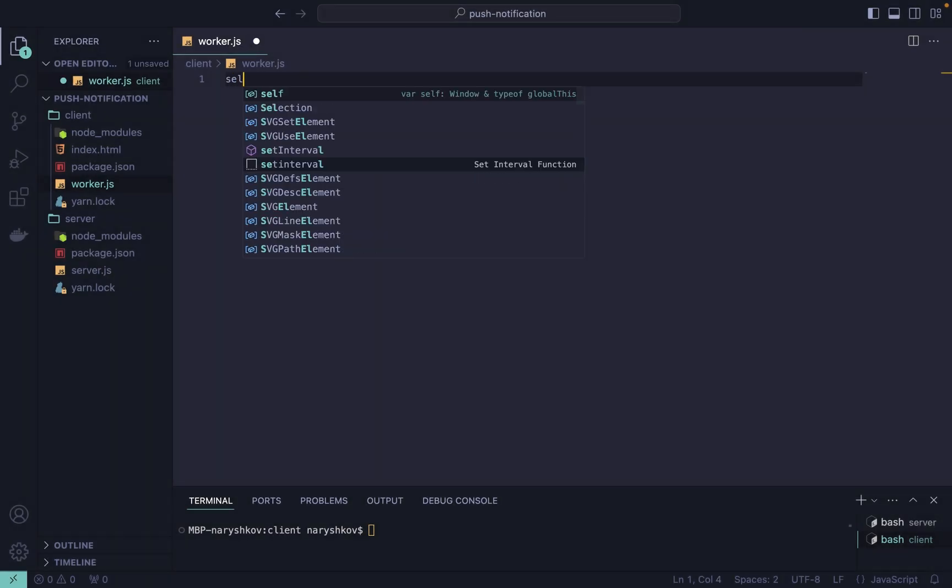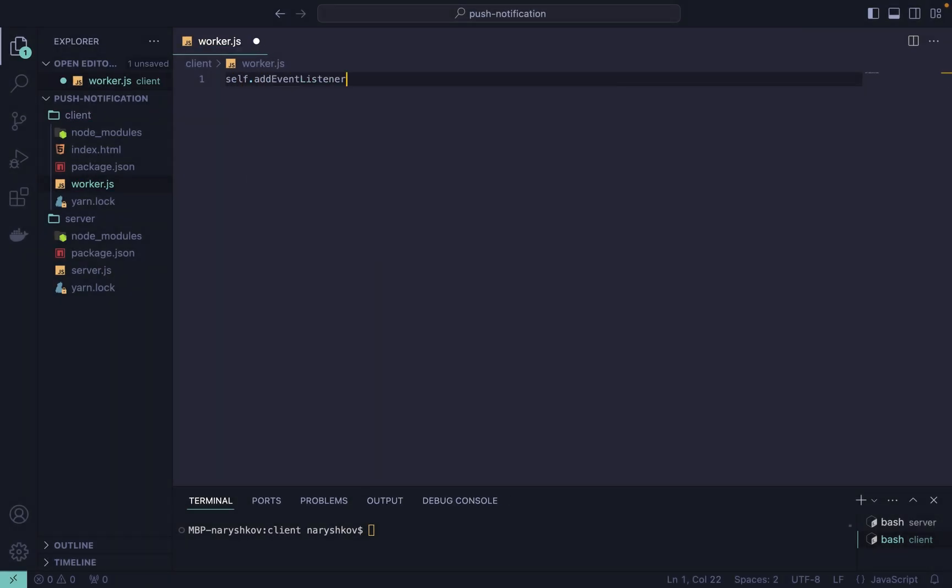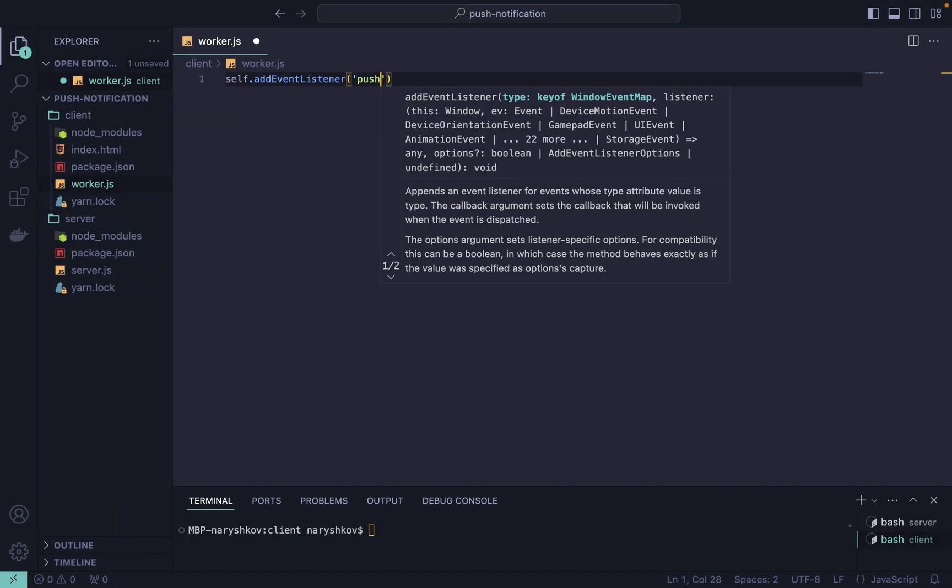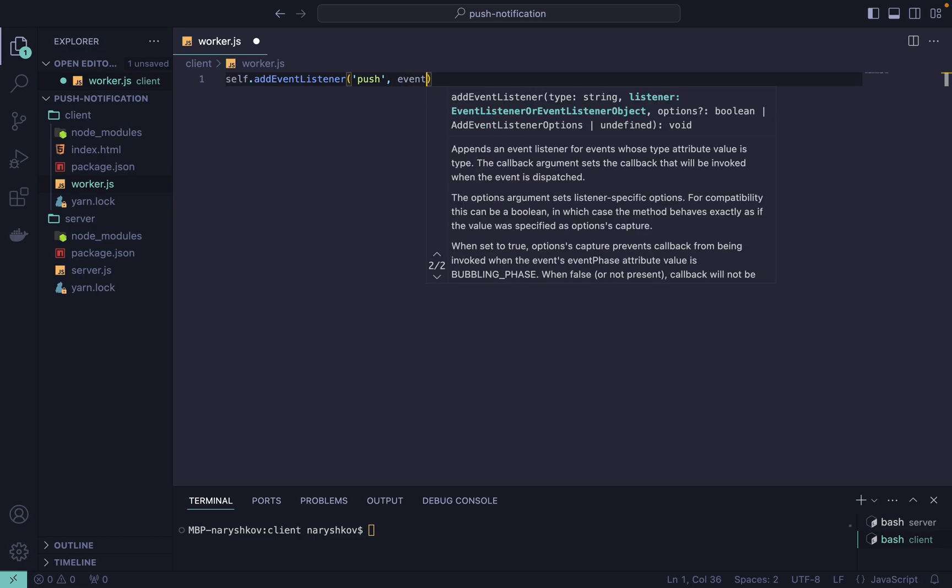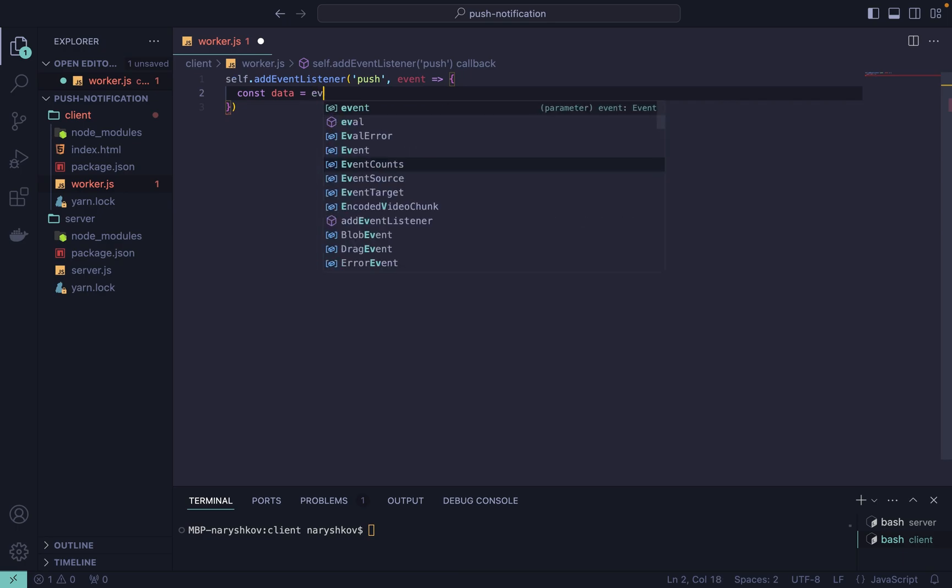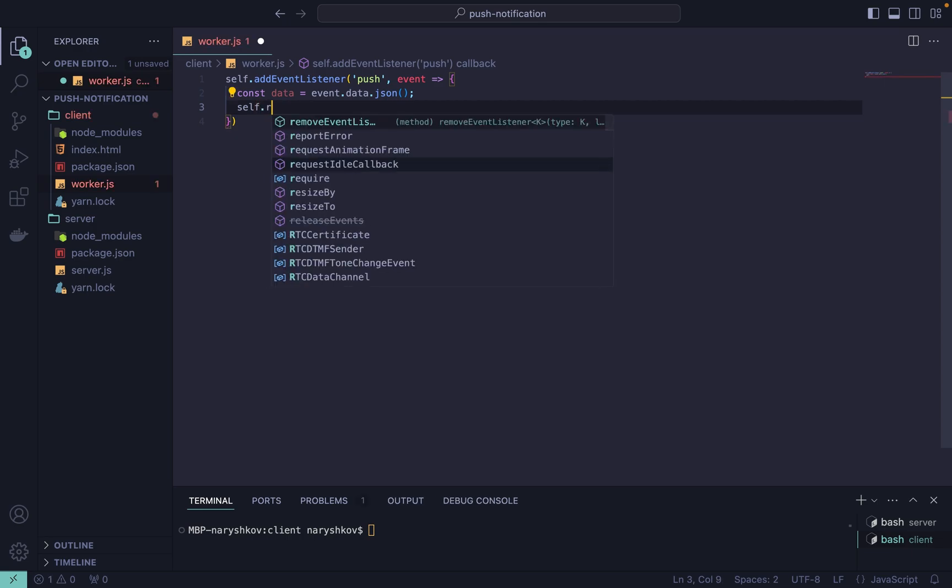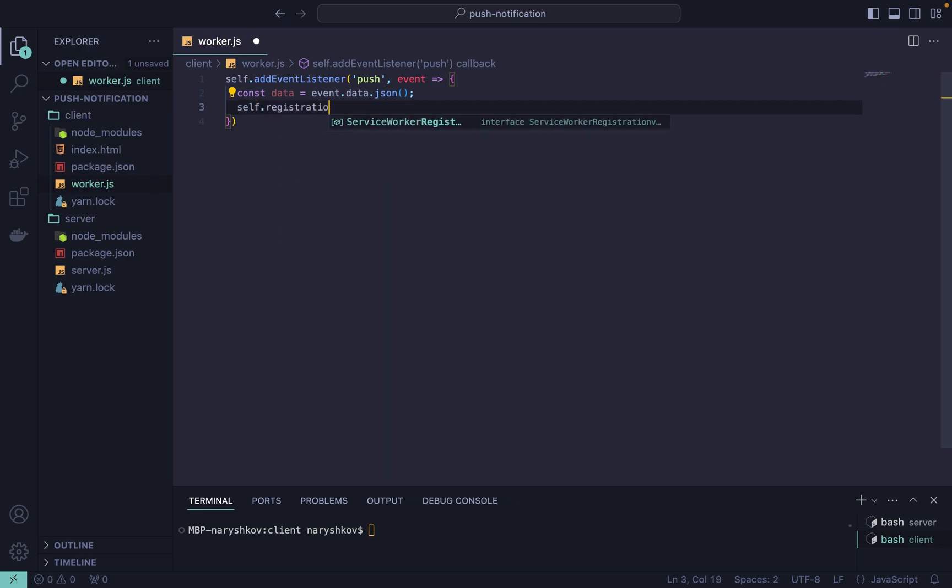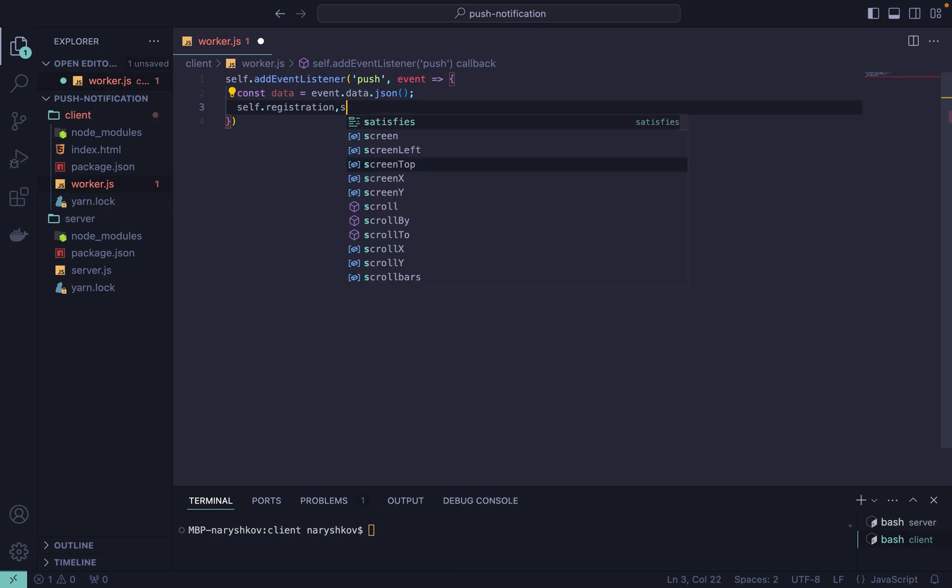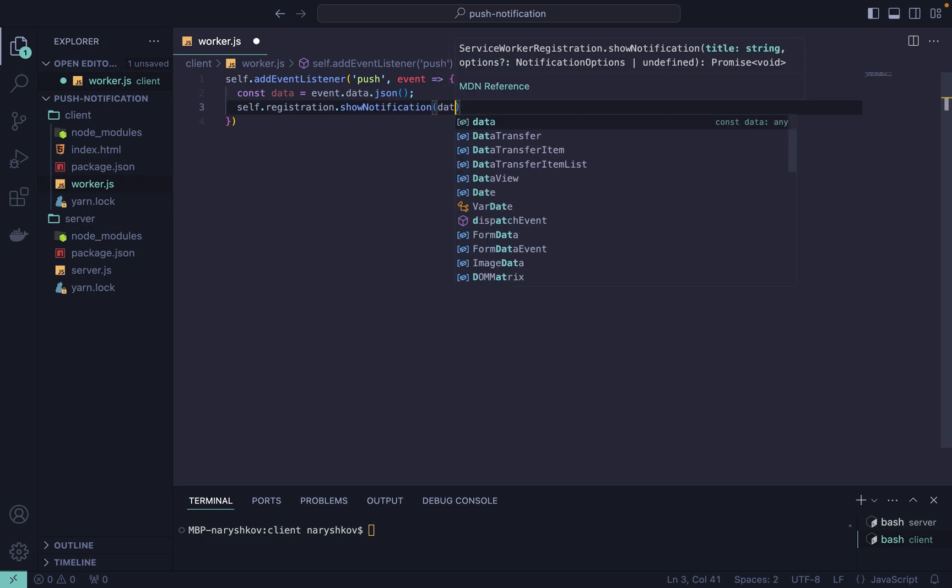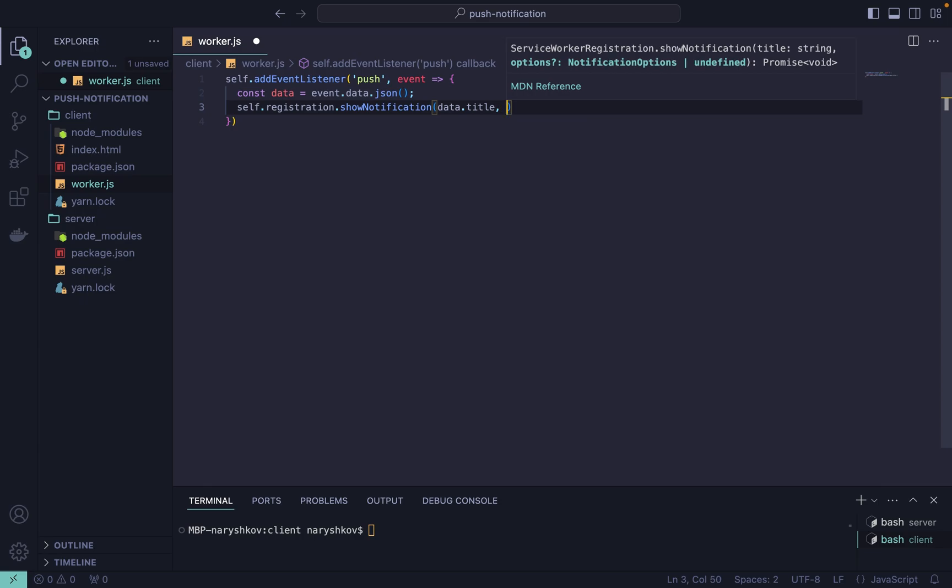In our service worker we need to add a listener for push events. To do it we need to take data from our event and run JSON parse function. Then we need to show a notification with the parsed data using the showNotification function. Let's take title as the first argument and body field in the object of the second argument.